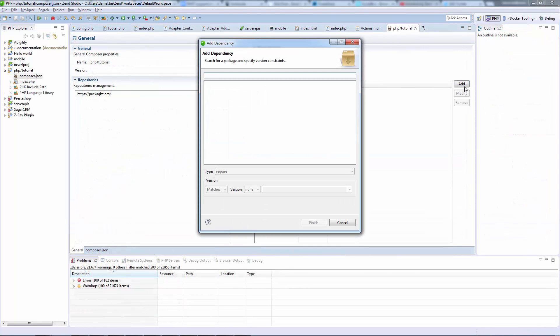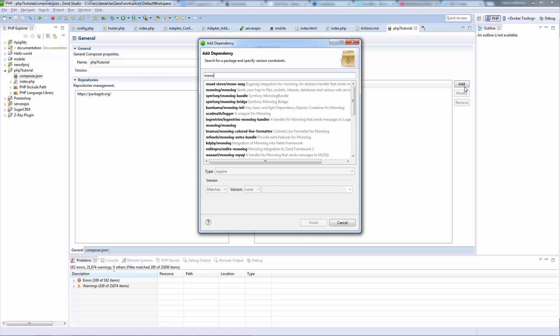Zend Studio comes with new, popular built-in tools, such as Composer and PHP Documenter 2, that make you even more productive.